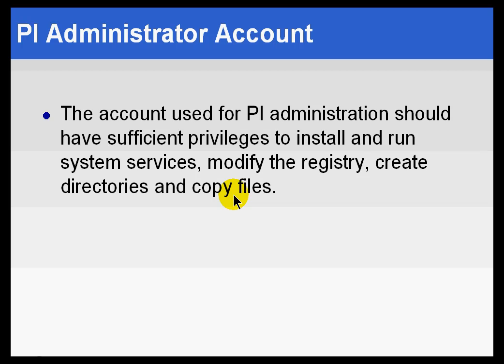You'll need to use an account to manage PI that has sufficient privileges. You could, of course, use the Administrator account in Windows, but any account that has sufficient privileges will do.